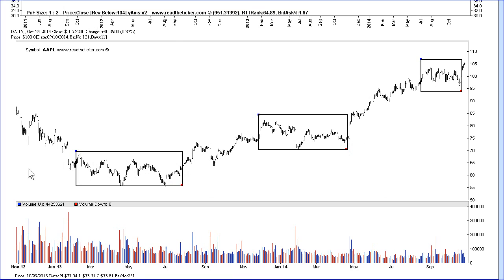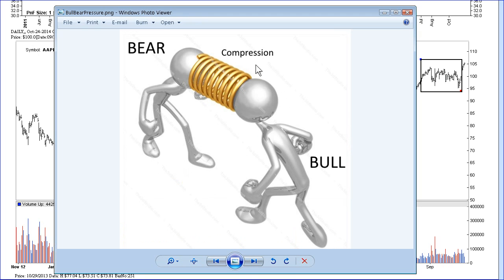For example, this image shows the battle of the bulls and bears fighting against each other, and there's a compression of activity. The energy is building up and eventually one side gives way and the spring is released.